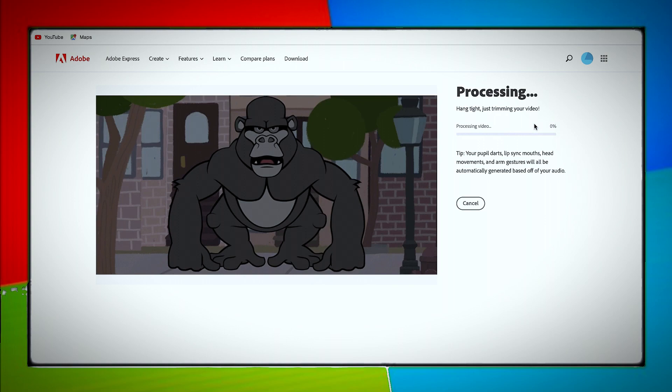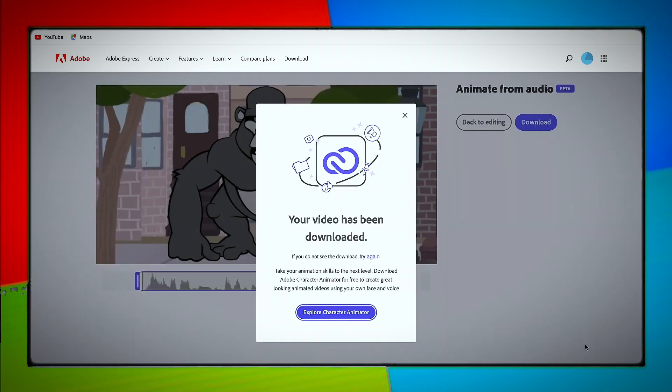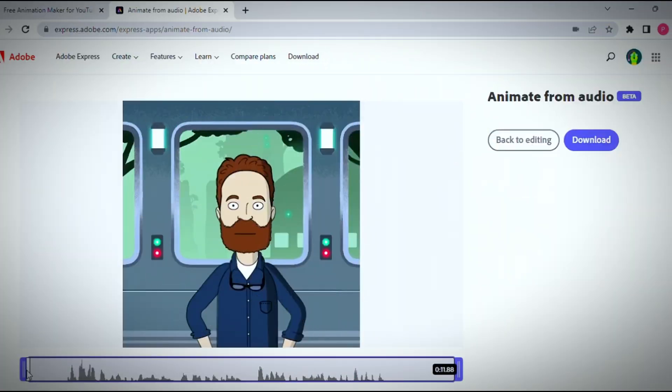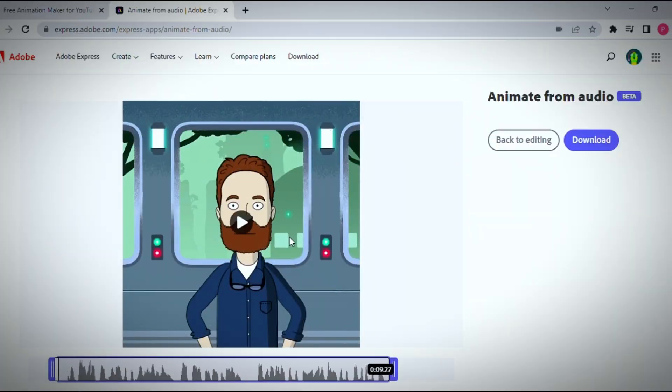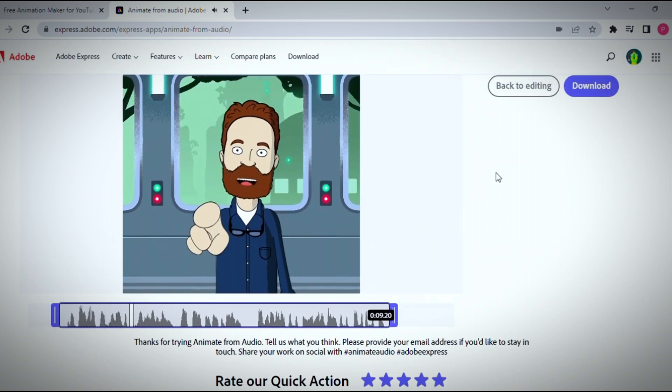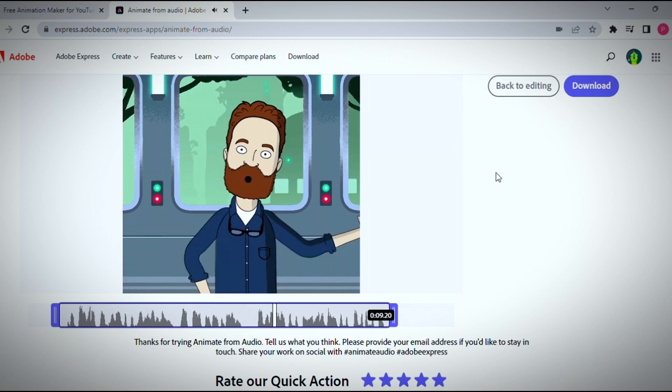Pause at any time and resume when you're ready. Write a script ahead of time to help the dialogue flow smoothly, but feel free to improvise as well for a more natural delivery. When you finish, hit stop and then preview the computer-generated animation. The AI will automatically move the characters' mouths and bodies to match your recording.